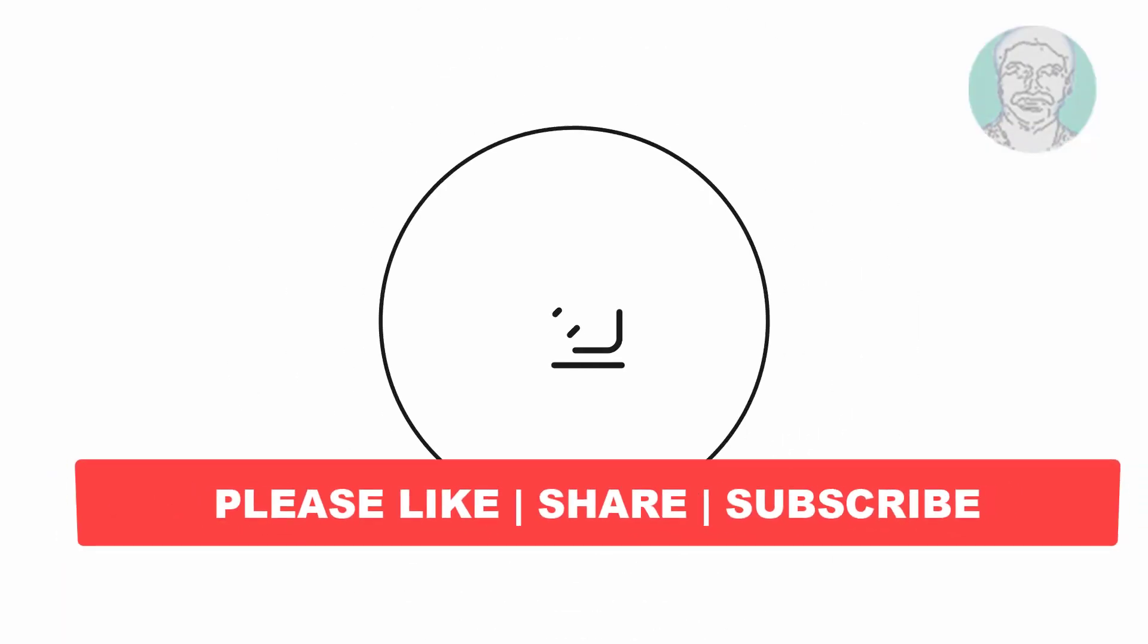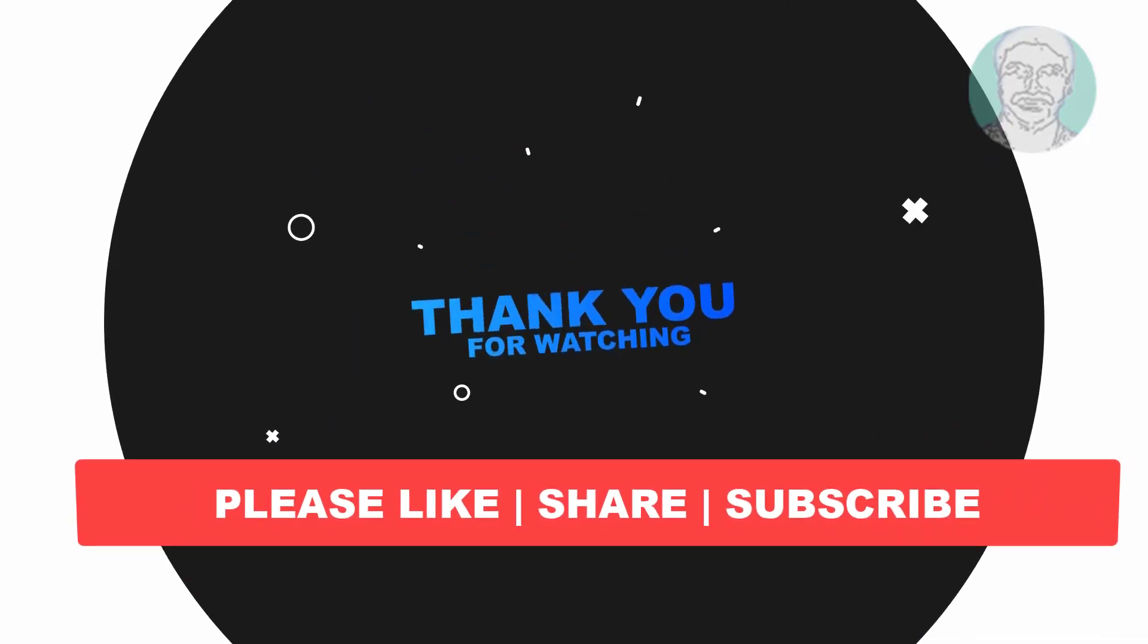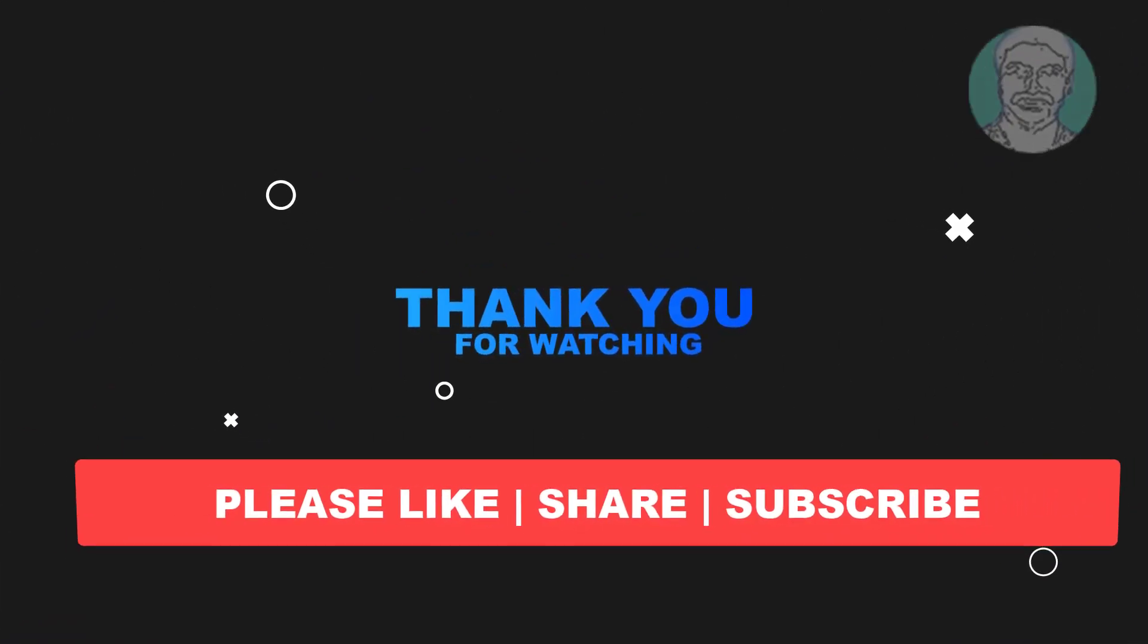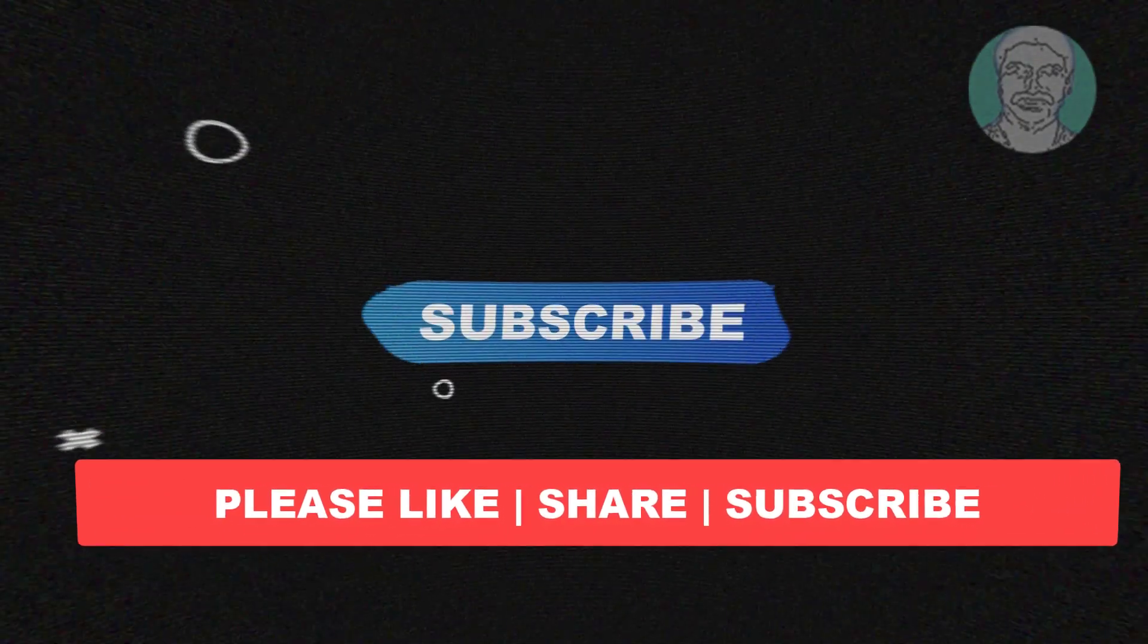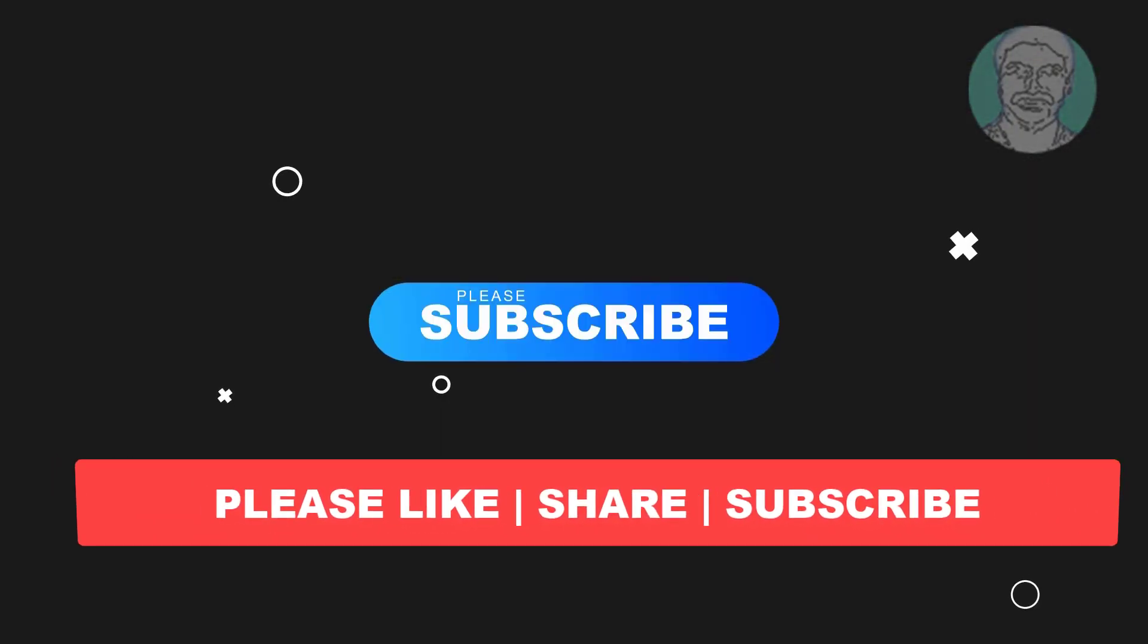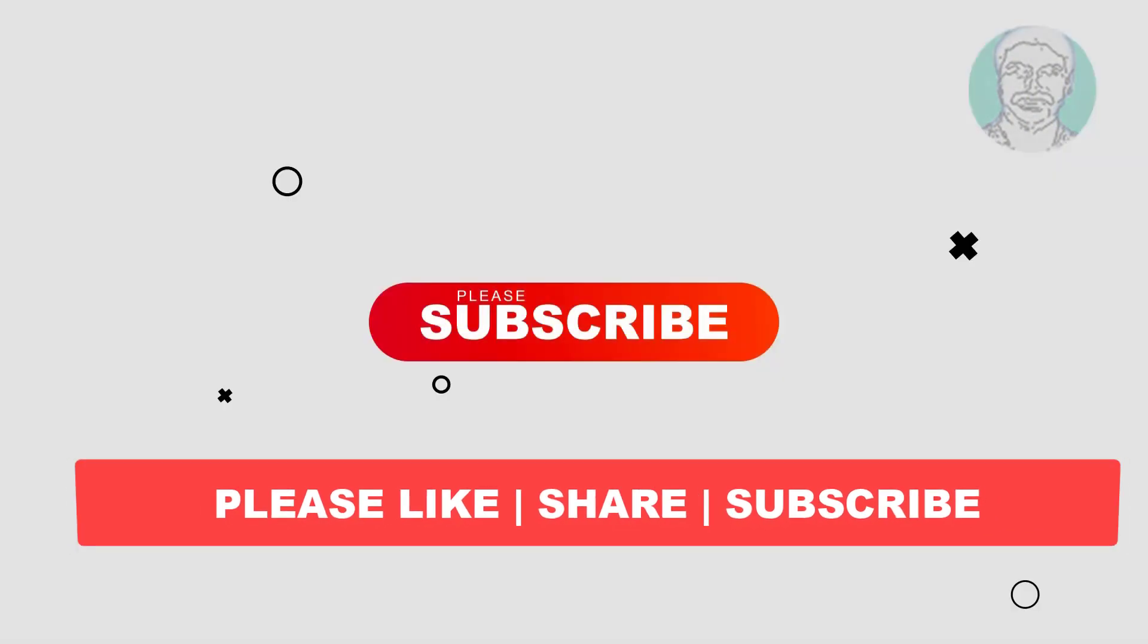I hope this video tutorial helps you. Please like, share, and don't forget to subscribe to my channel. Thank you very much, see you next video.